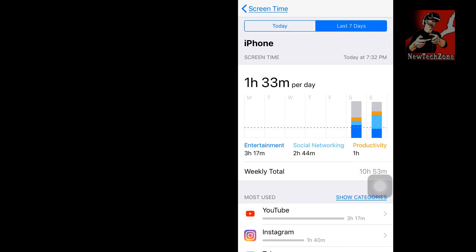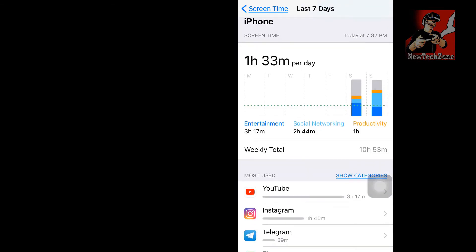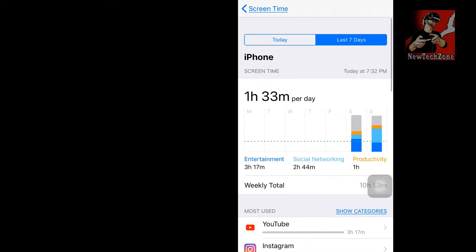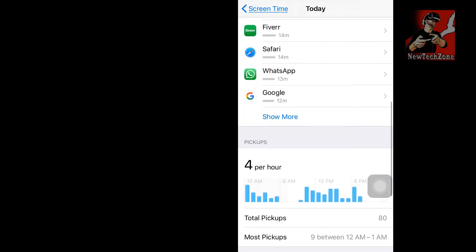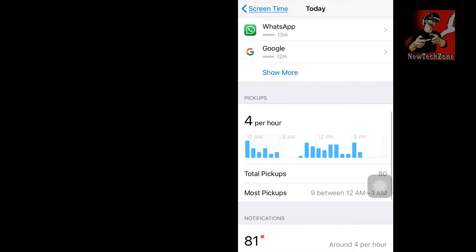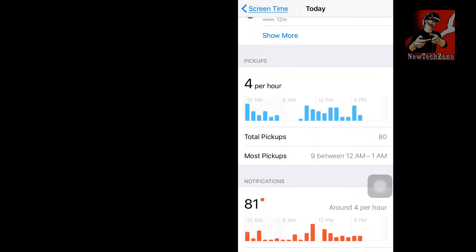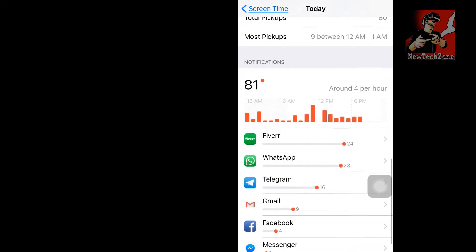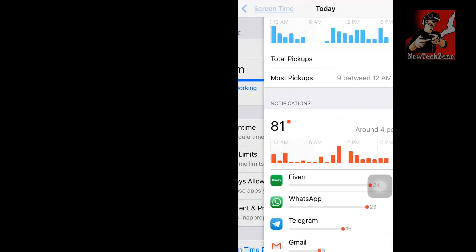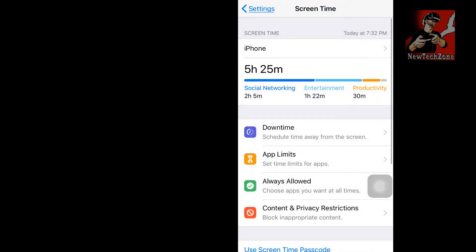It shows Monday, Tuesday, Wednesday, and so on. I upgraded to iOS 12 only a couple of days ago, so I can't find much data here yet. You can also find Pickups — 4 per hour — and Notifications, showing how many notifications you receive each day.